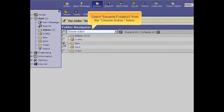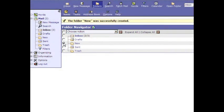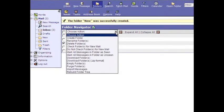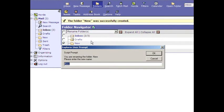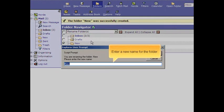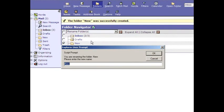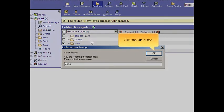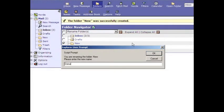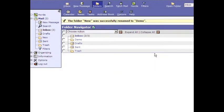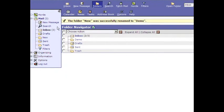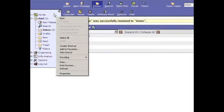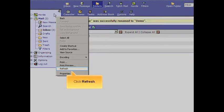Select Rename Folders from the Choose Action menu. Enter a new name for the folder. Click the OK button. Right click the list. Click Refresh.